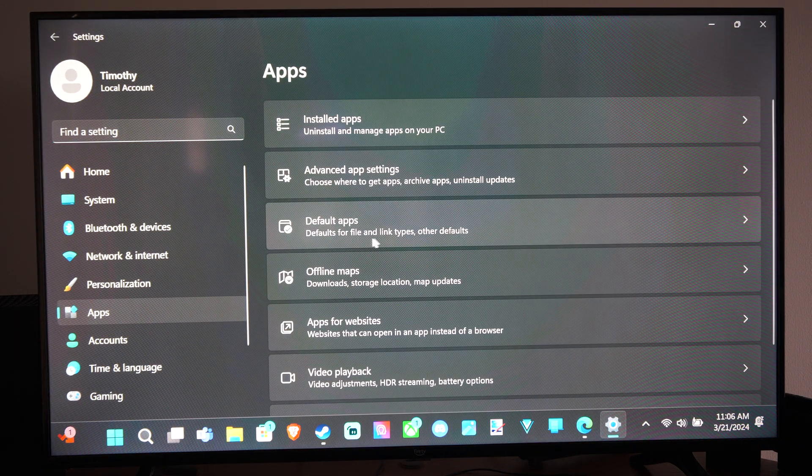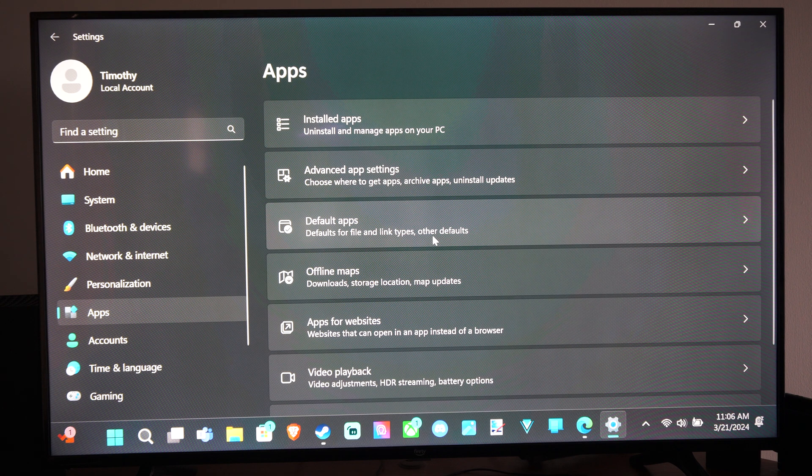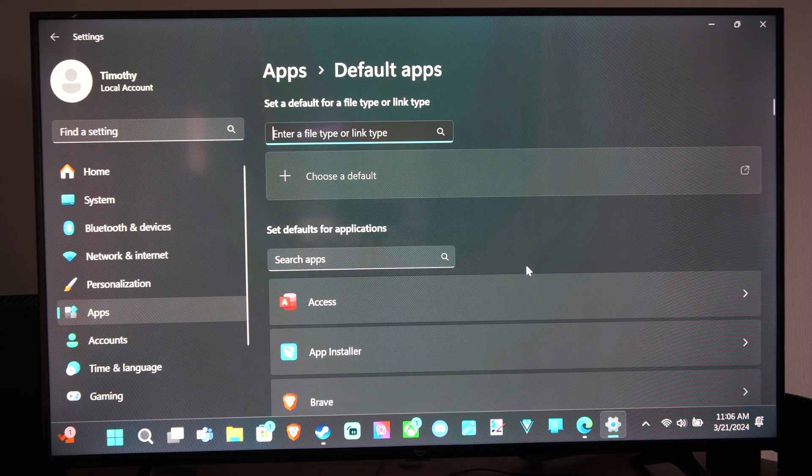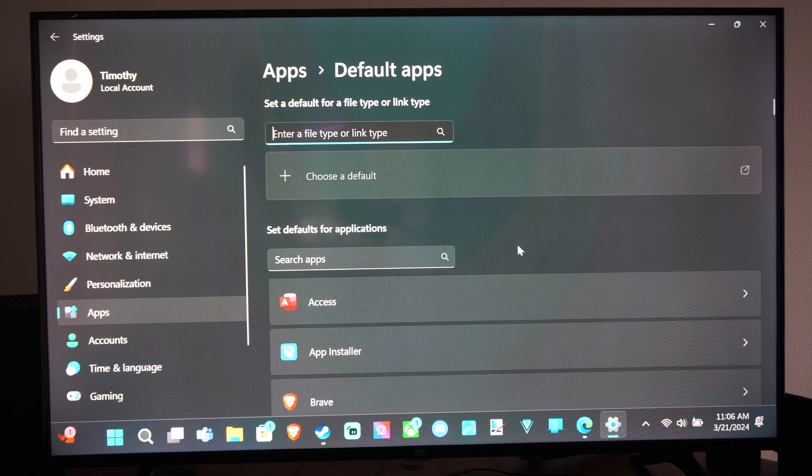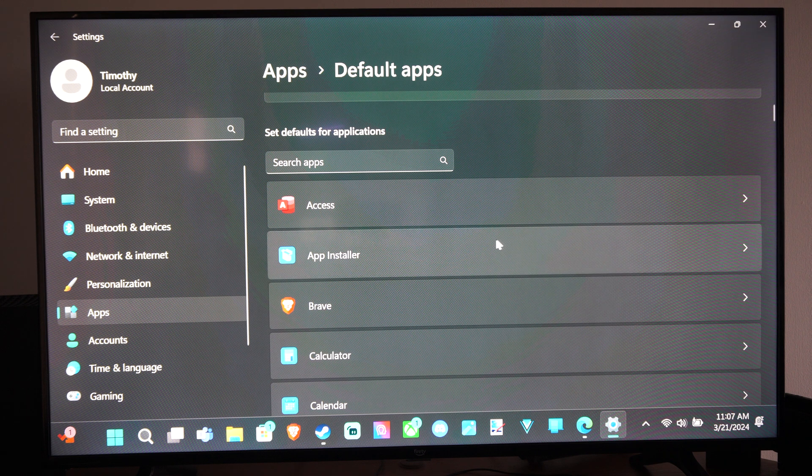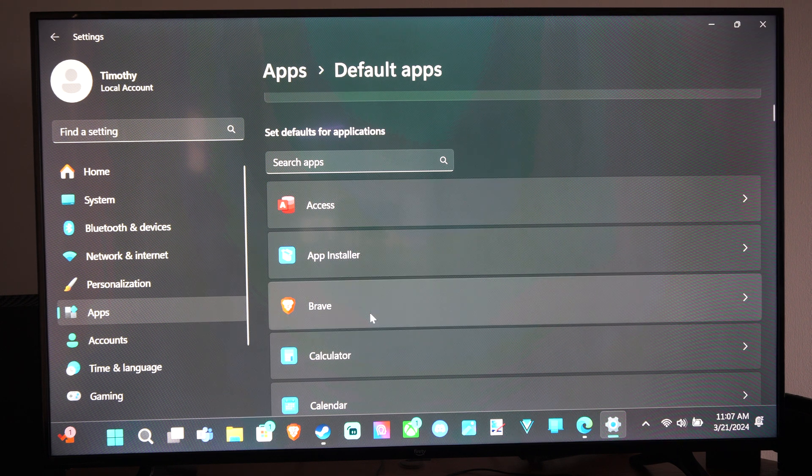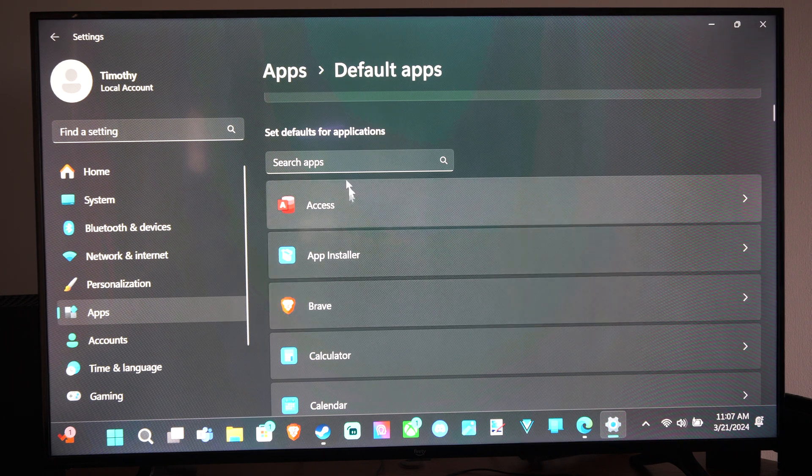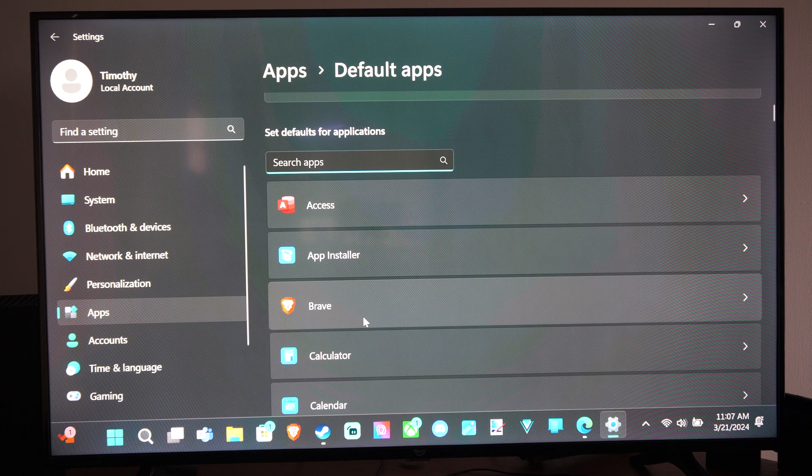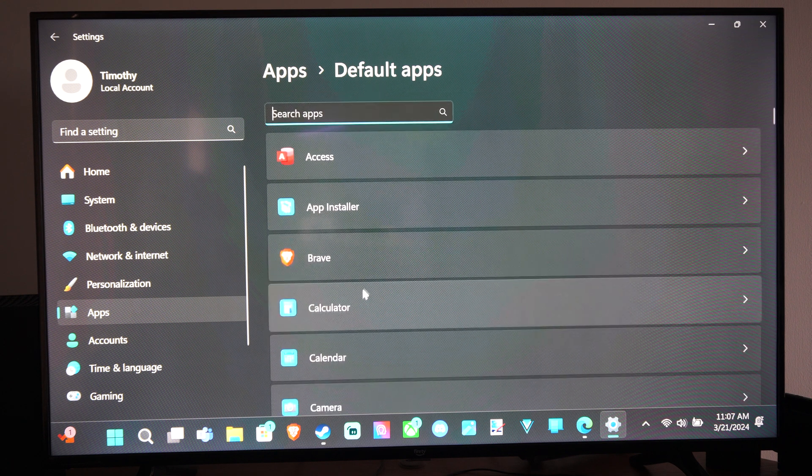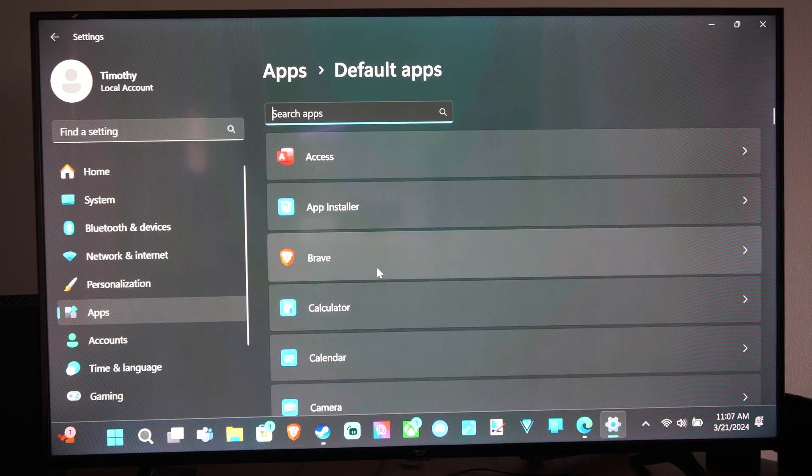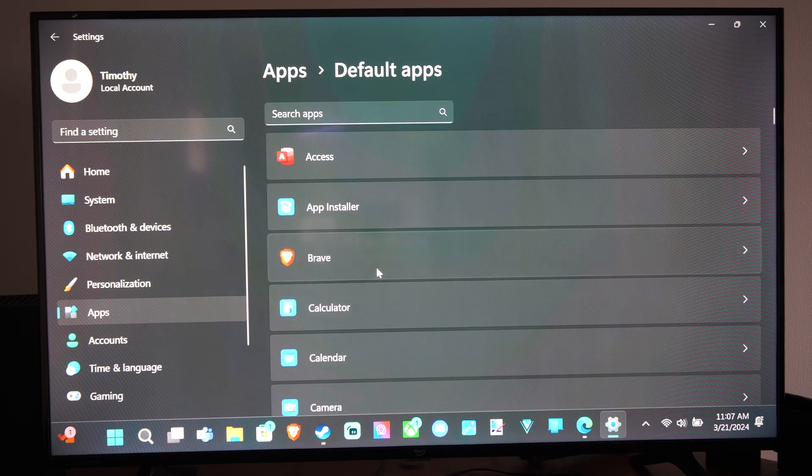Defaults for files, link types, and others. And you can just find the application under here. So Brave is really easy to find. It's just right here. Otherwise you can just type in the name of it. So if you have an internet browser, locate the browser you want to switch to.